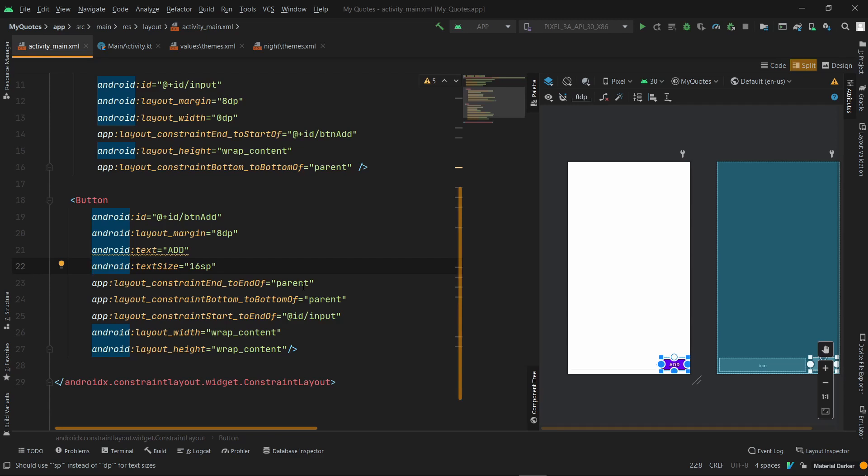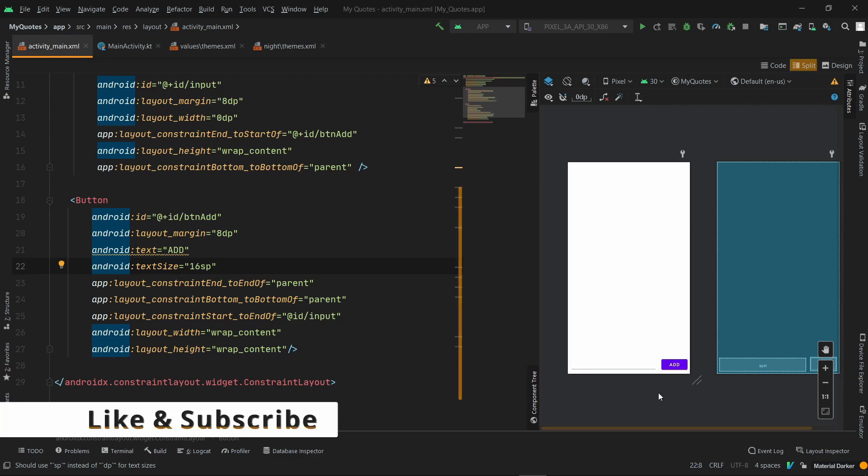Because there are many people who keep their text size large in the system. So we need to focus on that. Many people don't see small text well, so they keep their font size large in the system. So this option should be available. This is why we use SP here.